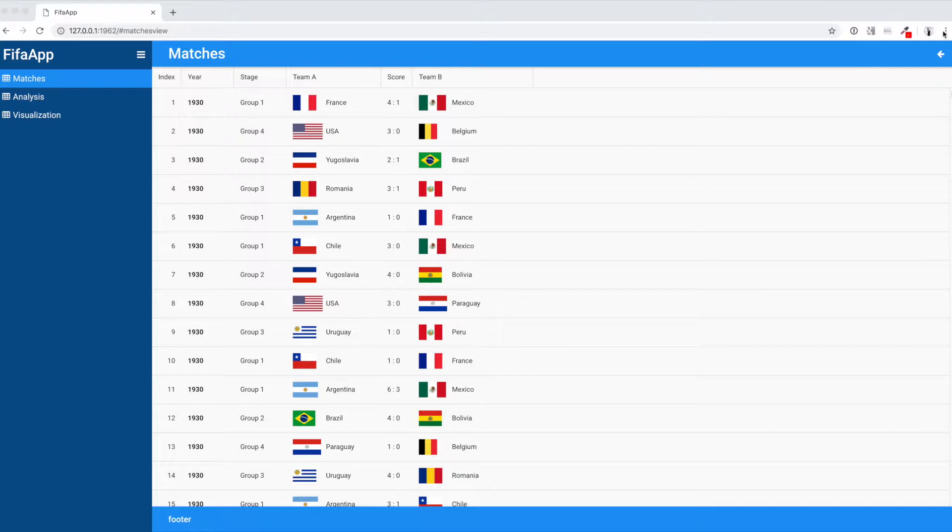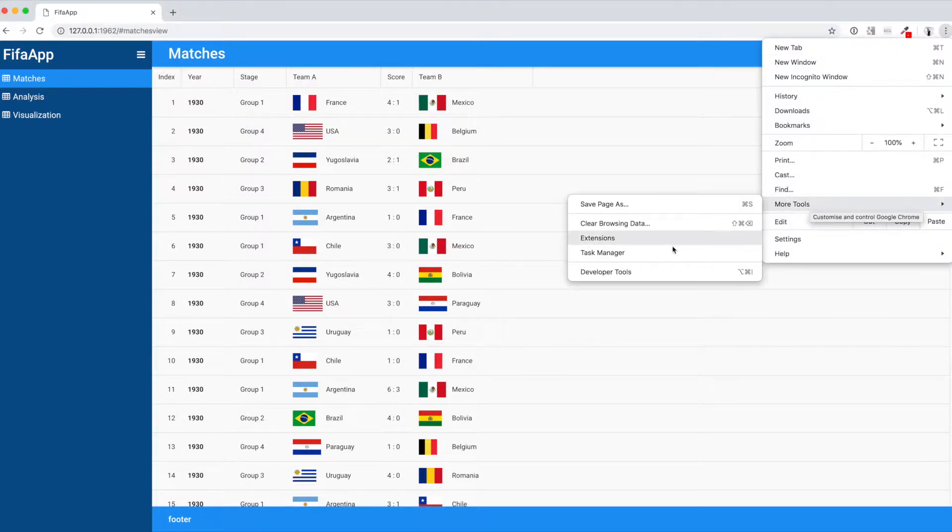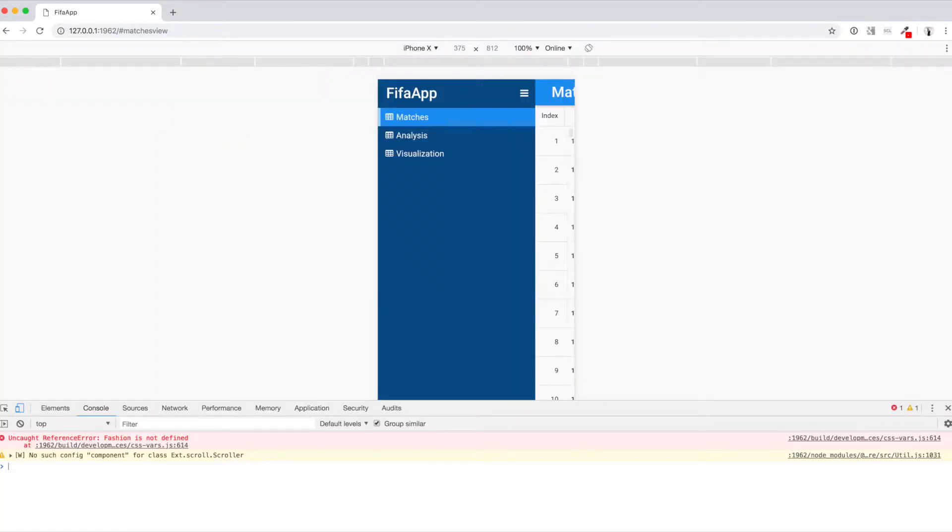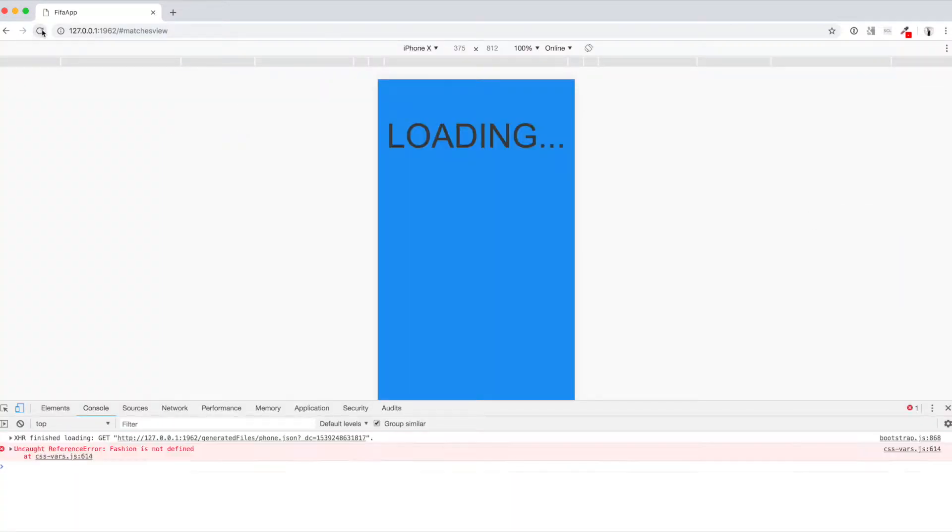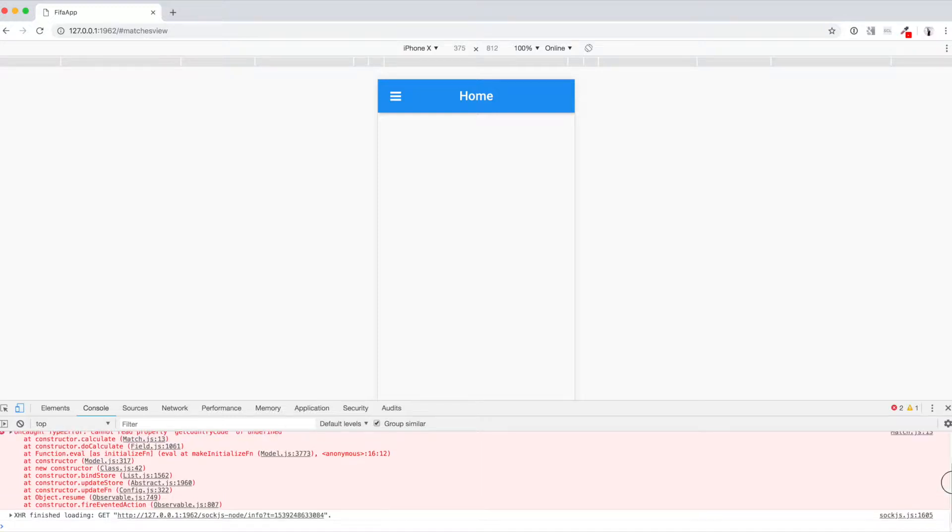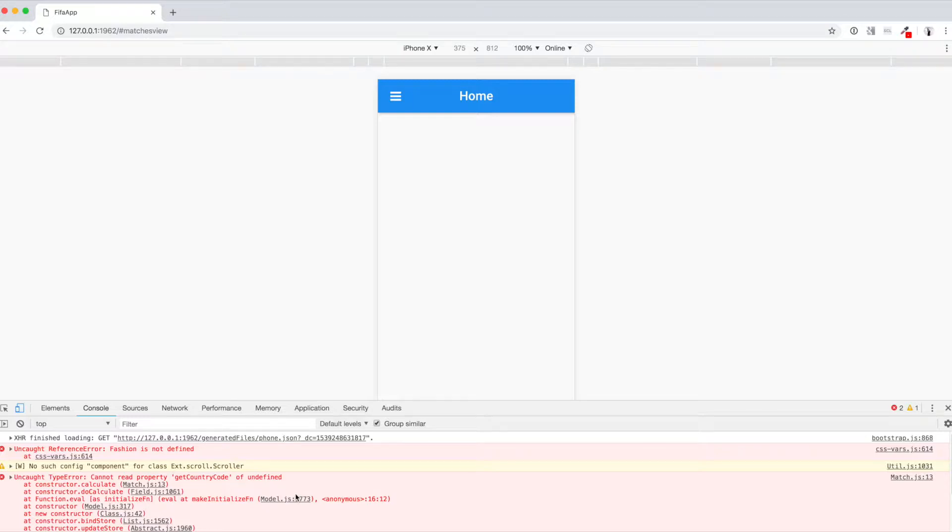And now let's switch to the mobile version of our app and we can see that we have accidentally broken it. It looks like MatchRecord wants to get a country code using our FlexStore, but mobile version of our app doesn't know that FlexStore exists.